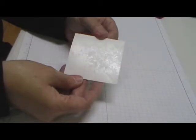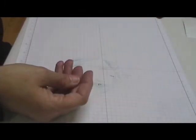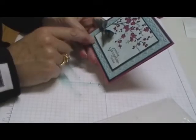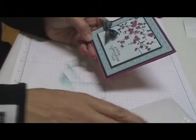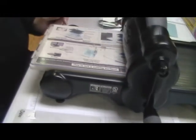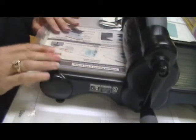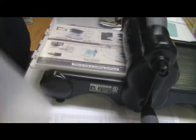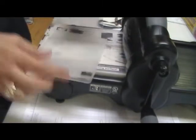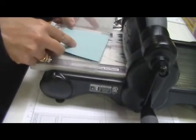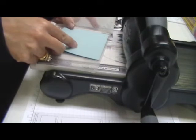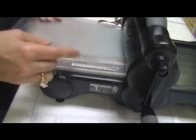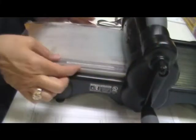While we're waiting for that to dry, I'm going to show you how to take the tulips impressions folder and make it smaller. We're going to bring in our big shot. I got my plate here, and then I'm going to take my tulip folder and my Baja breeze cardstock. We're going to place this in all the way to the back of the folder, close it up, put the plate on top, and run it through.